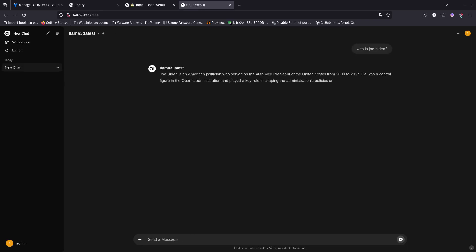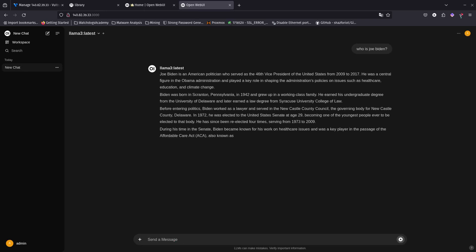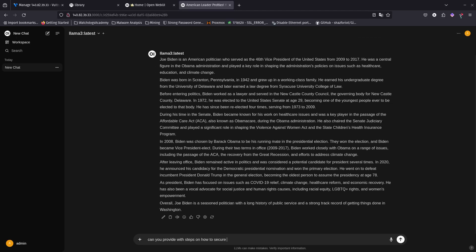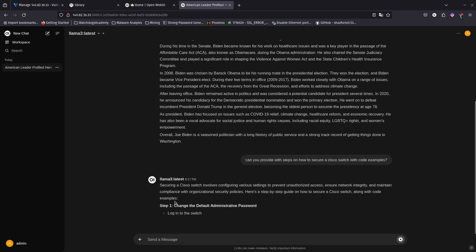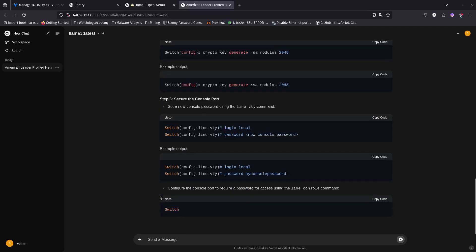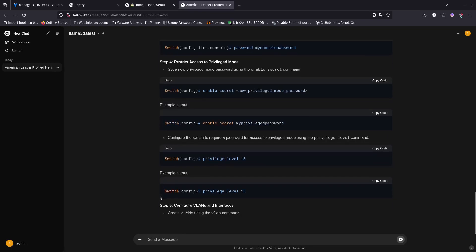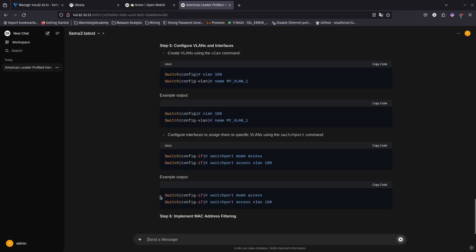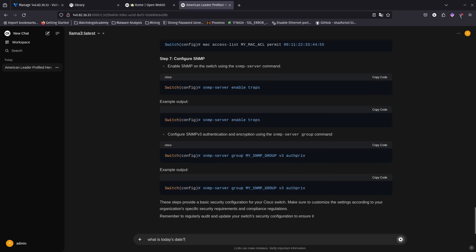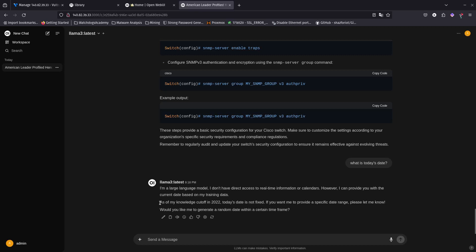With Llama 3 selected, I ask 'Who is Joe Biden?' — look how fast it responds! Then I ask: 'Can you provide me with steps on how to secure a Cisco switch with code examples?' See how good it is — it gives you step-by-step instructions and all the code. Now you have your own AI, basically your own ChatGPT server. I also test 'What is today's date?'